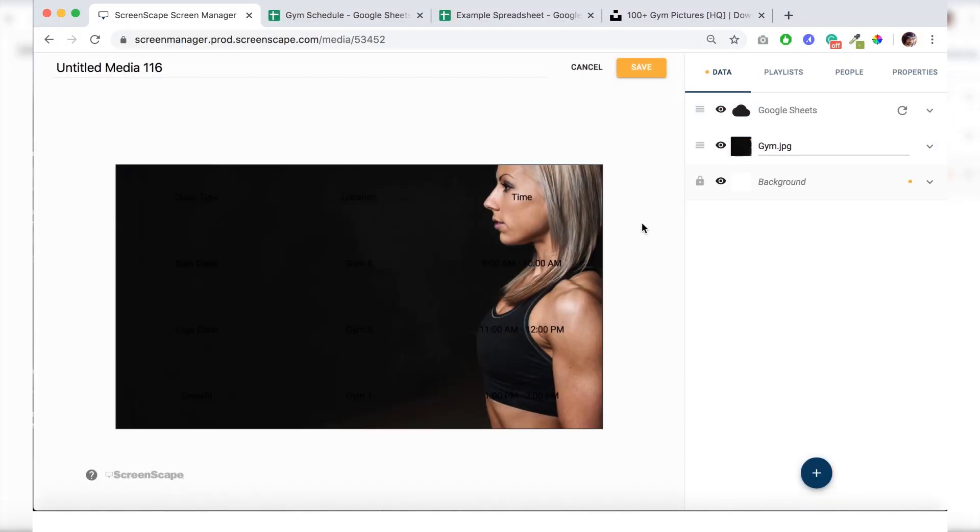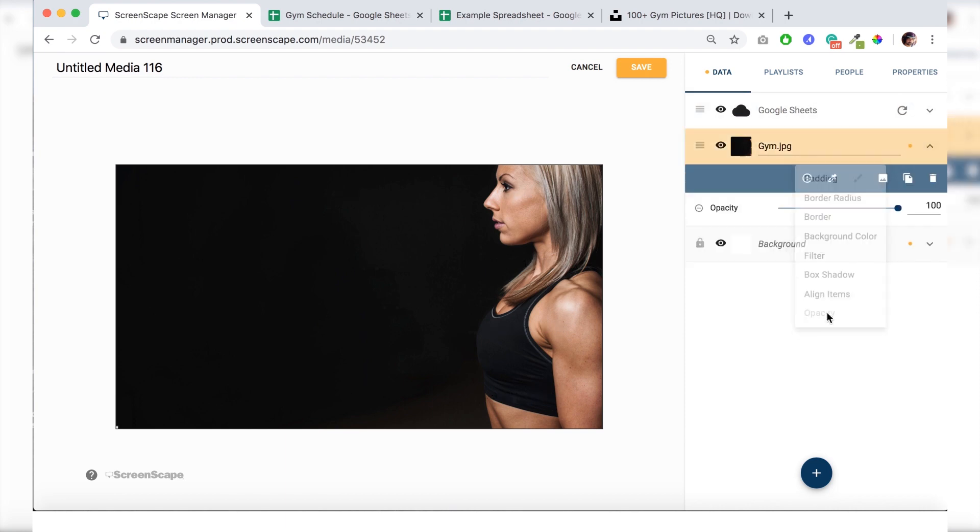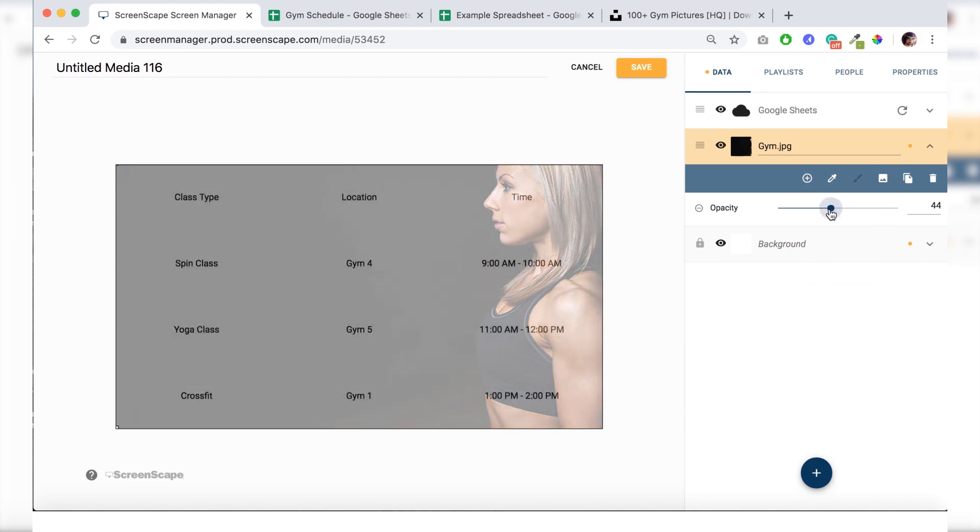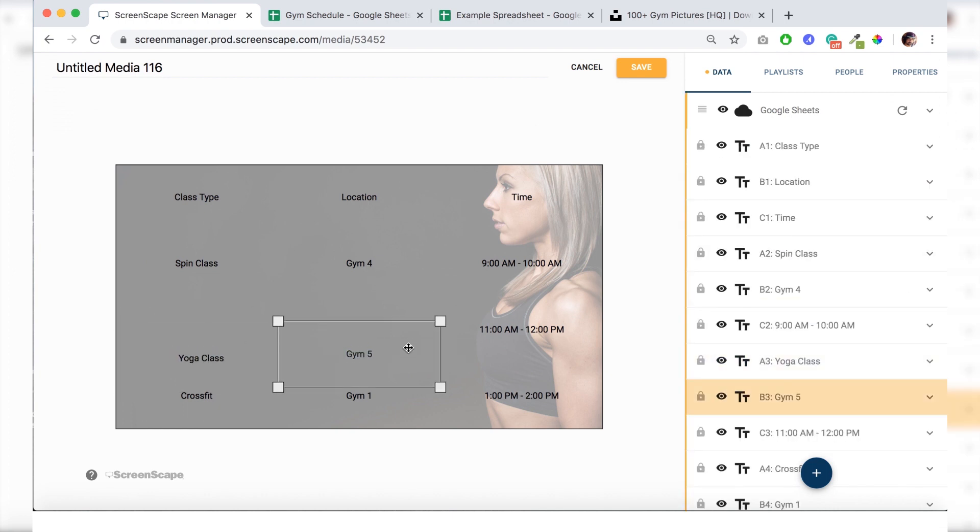All right. Can't really see our text because our text is black and our image is black. So I'm just going to turn down the opacity on our image so we can start styling our text. All right. I know that I want the schedule to be kind of more towards the bottom here. So I'm just going to move this stuff down.